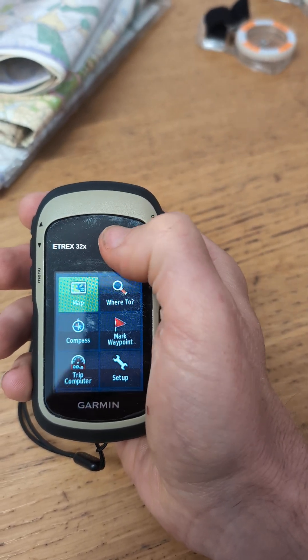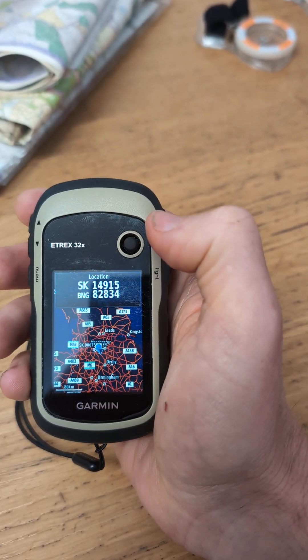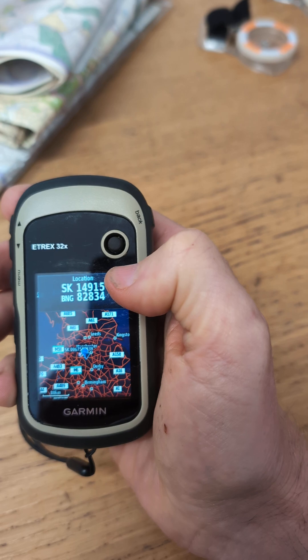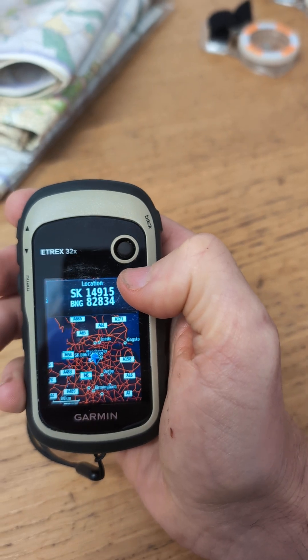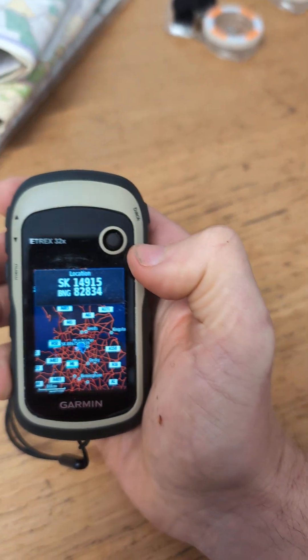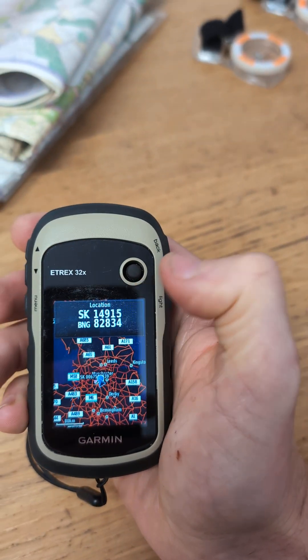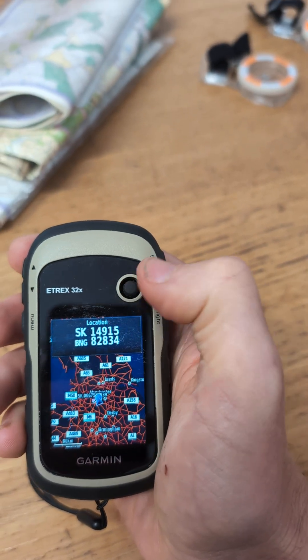Now when we go back into the map, we've got the British Grid reference and it's always going to display at the top when you go on the screen.